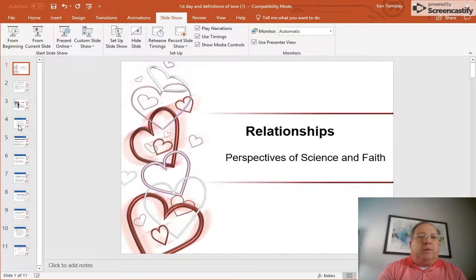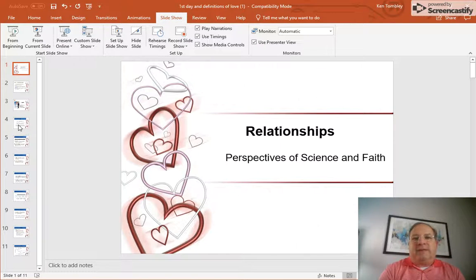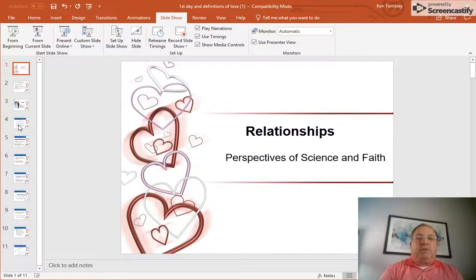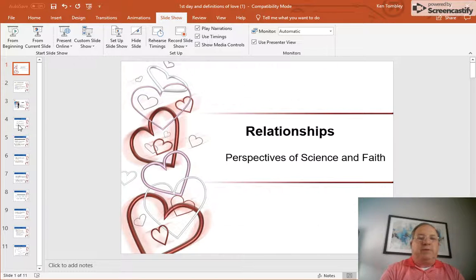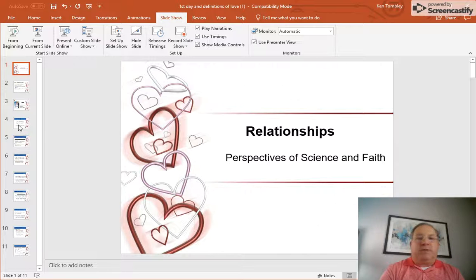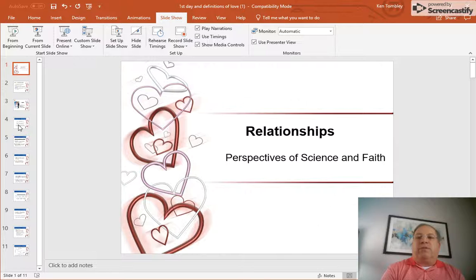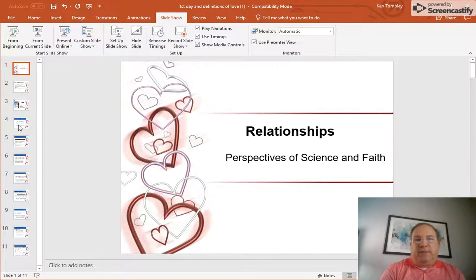We are innately designed to have a need to belong. We're a very social species. In fact, when we do not have relationships, when we're deprived of close contact with other people, we actually suffer, whether it's a mental illness or depression, or we fail to thrive in areas of daily living or in productivity.